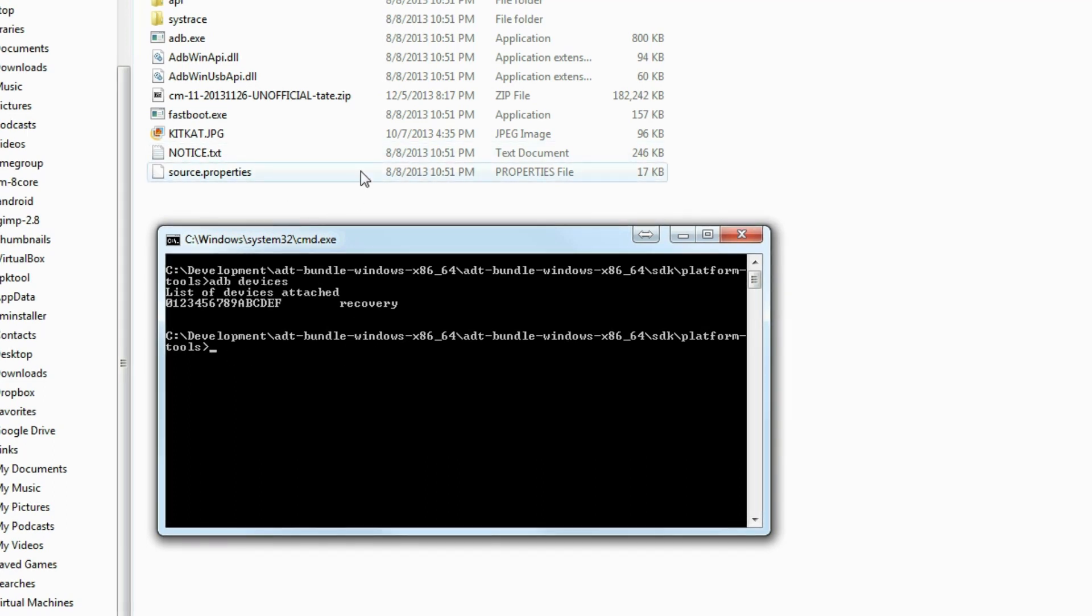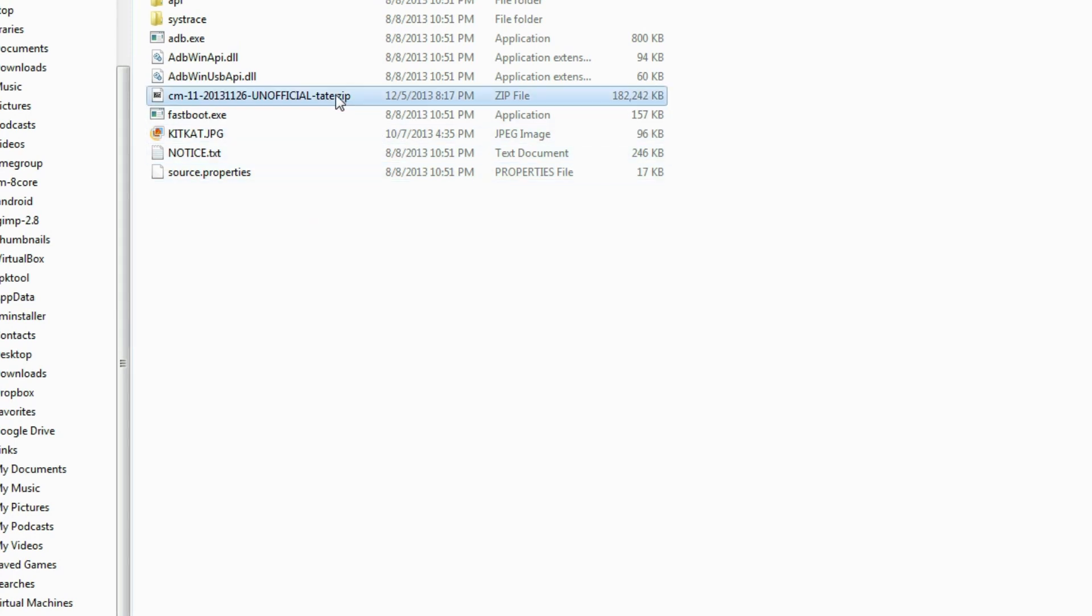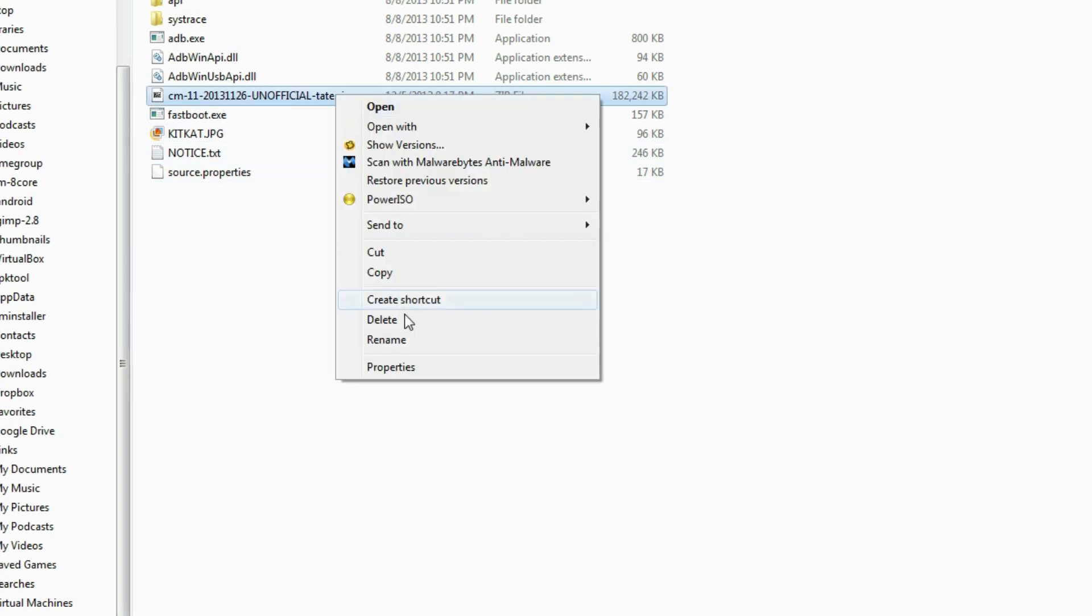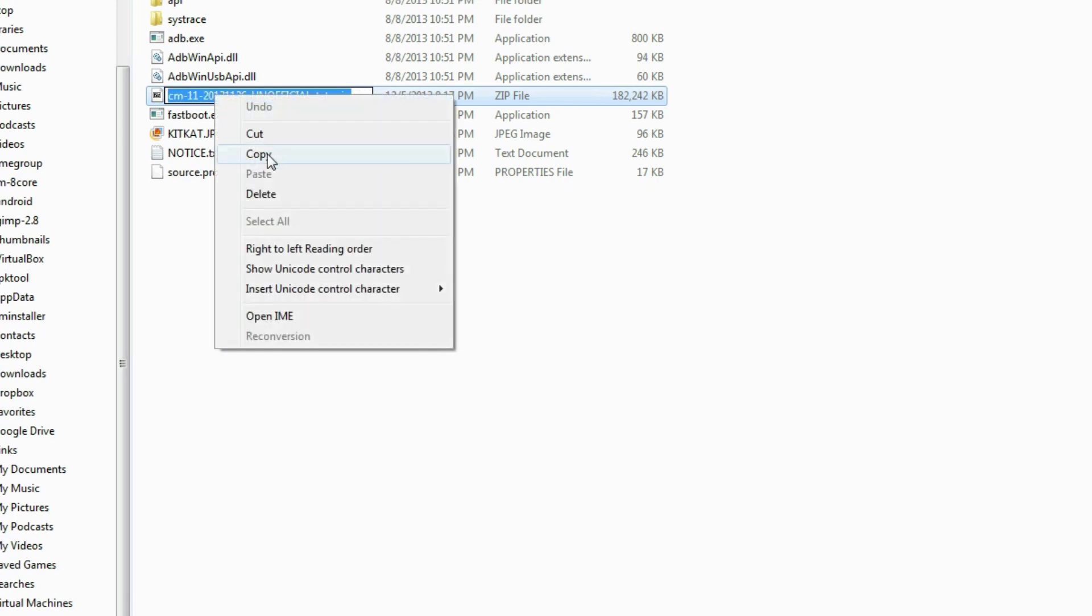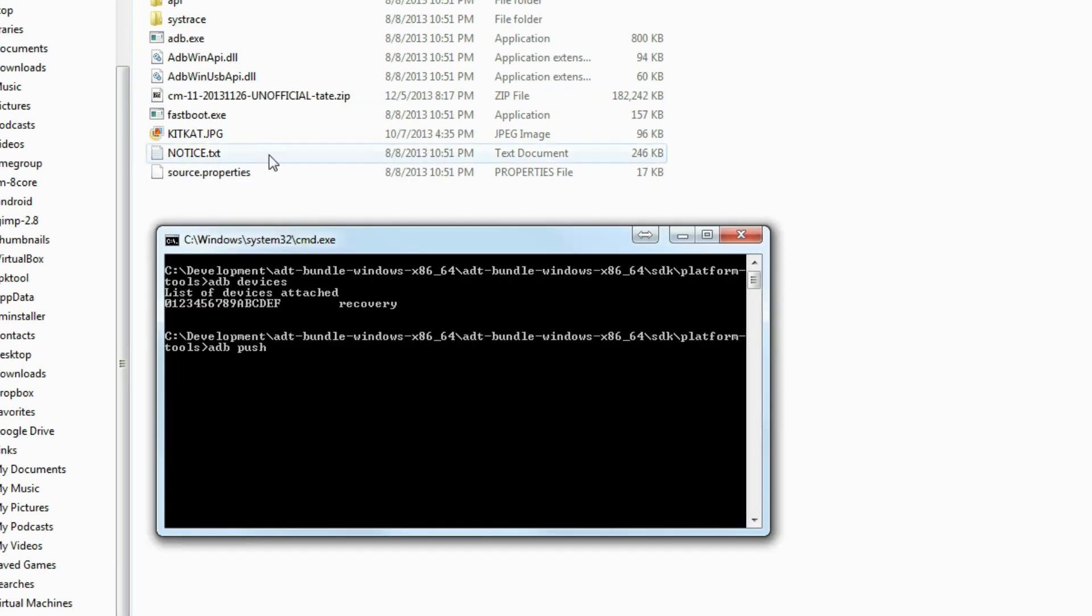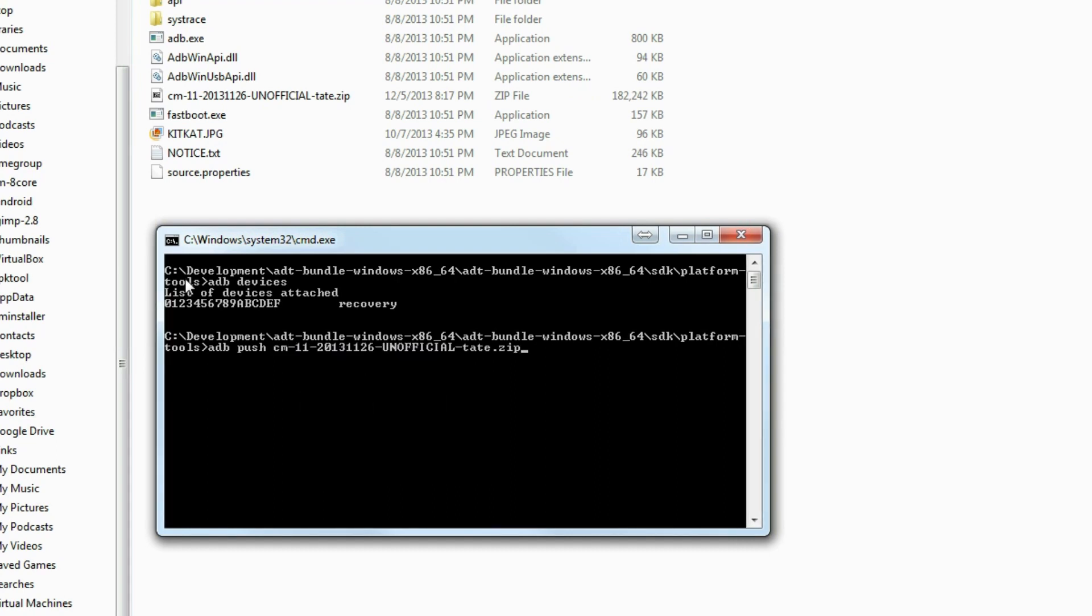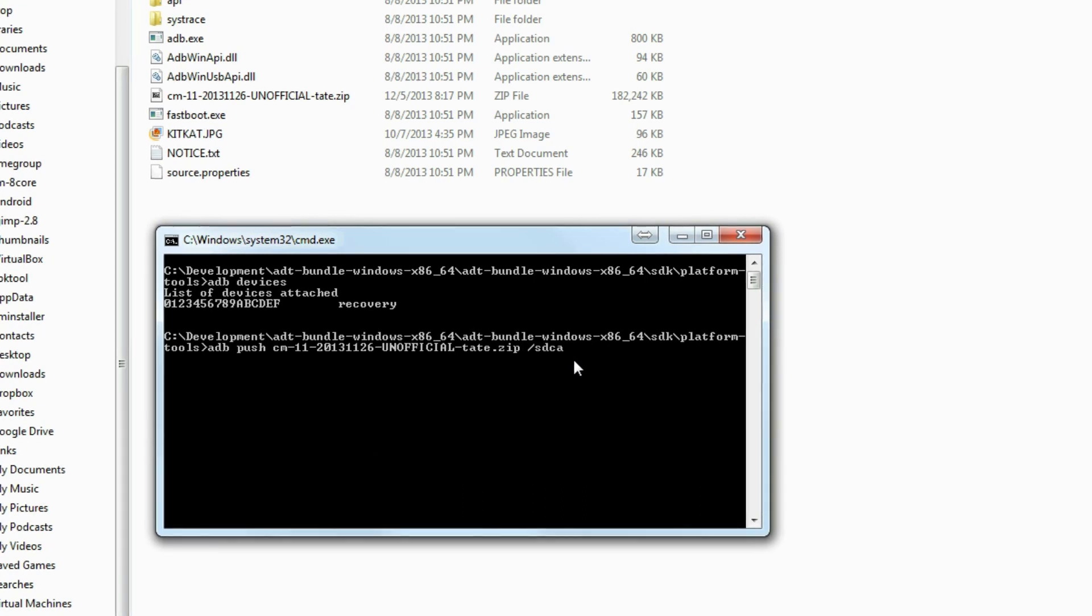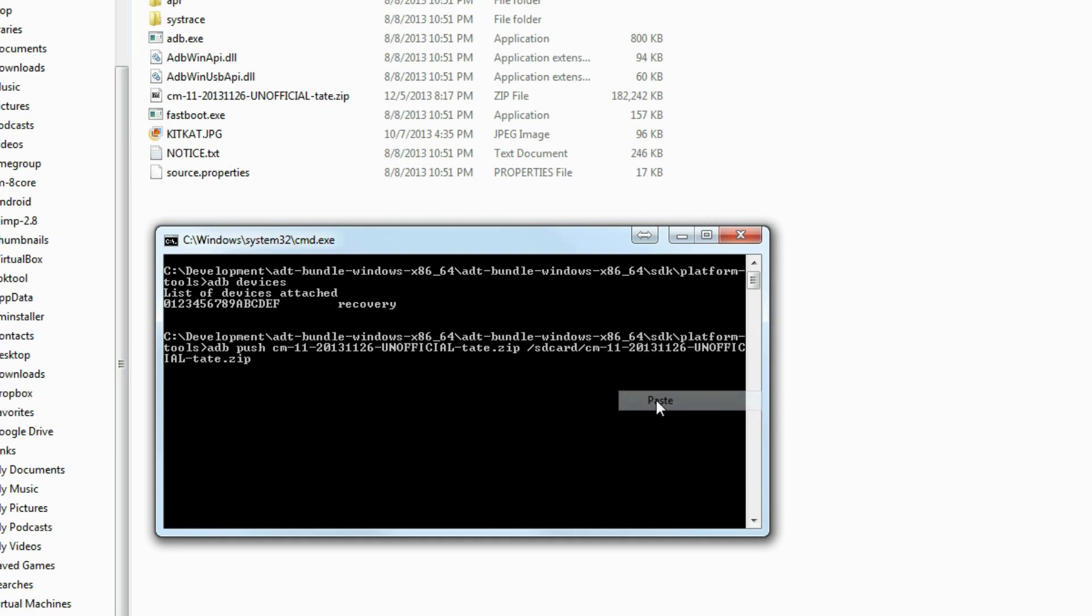Once you've got that, the next part is really pretty simple. Just type in 'adb push' space, and then this is what I do because I think it's easier: go ahead and click on this file, rename, copy it, and back to your command window, paste it in. So it's 'adb push' this file, then you got to put in location, so '/sdcard/' and then paste that file name in again right there, and then hit enter.